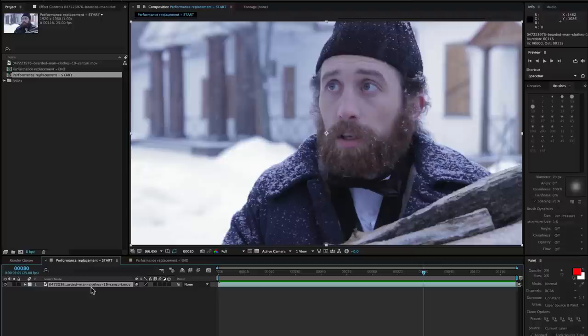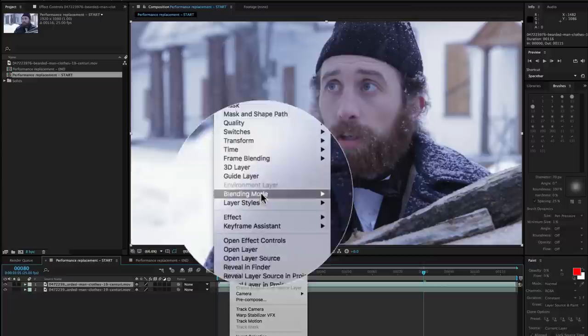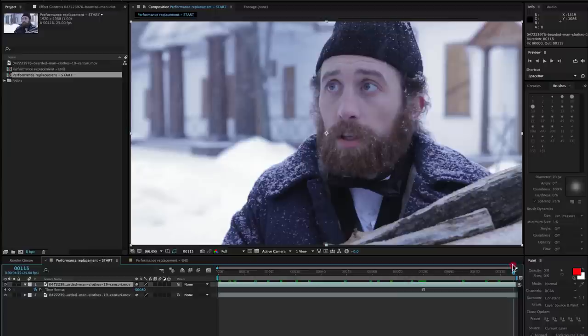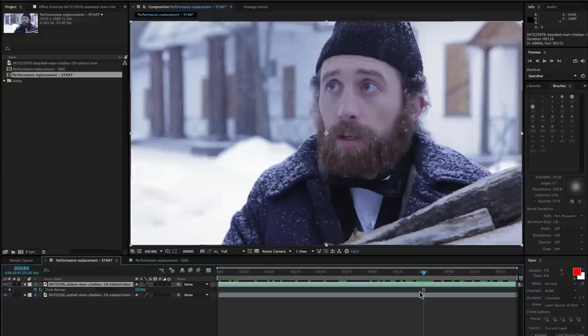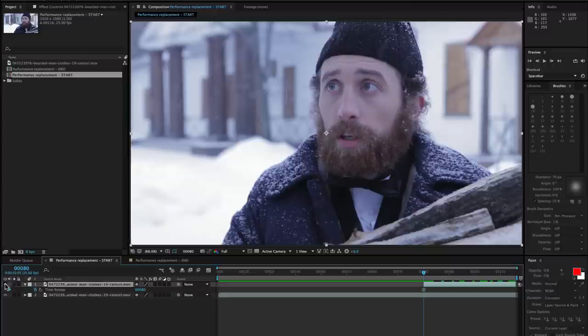Okay, so back in After Effects, I'm just going to go back to frame 80 and I'm going to duplicate my layer using command or control D to add a new layer here. I'm going to right click and come up to time and enable freeze frame. This is going to freeze our frame at the frame 80 that I've selected.